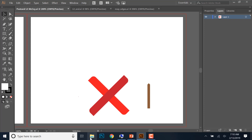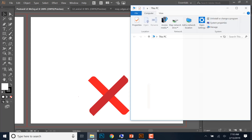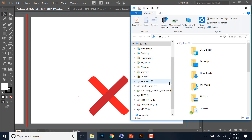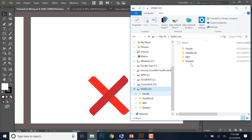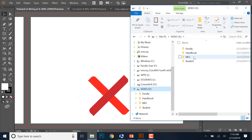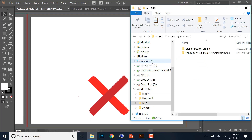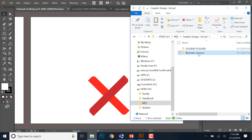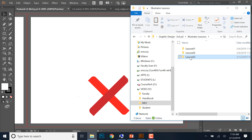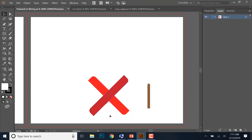Don't forget, you can find all of these by going to File Explorer, down to the V drive, ME2 folder, and look in either graphic design or principles of art — whichever class you're in — and go to the Illustrator lessons and lesson three, and it's right there for you. Okay, so let's get started.